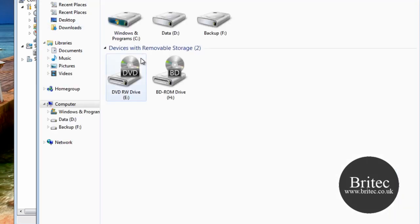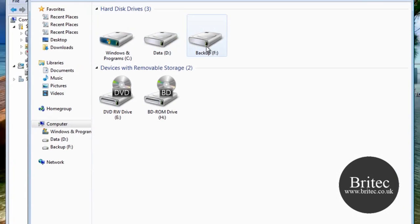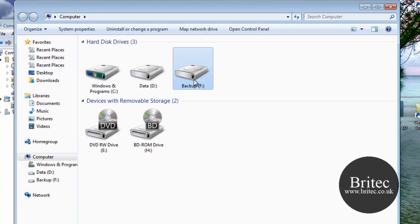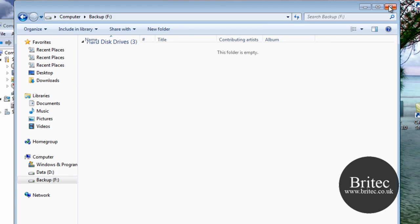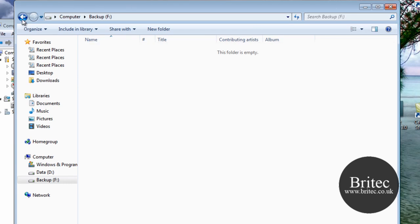So let's open up our computer now, and as you can see, there is our new partition ready for use. So that's how you do it.